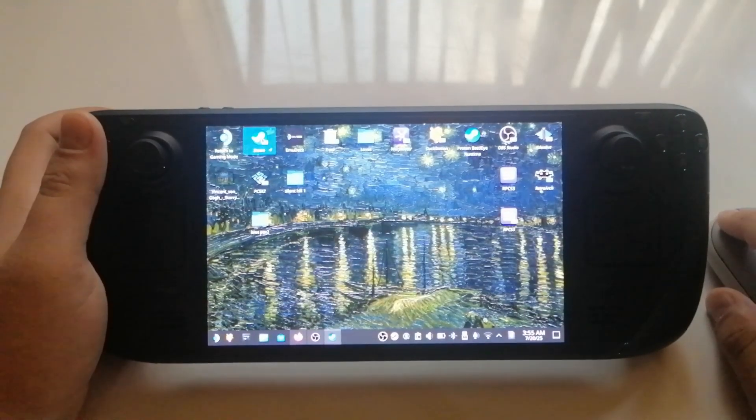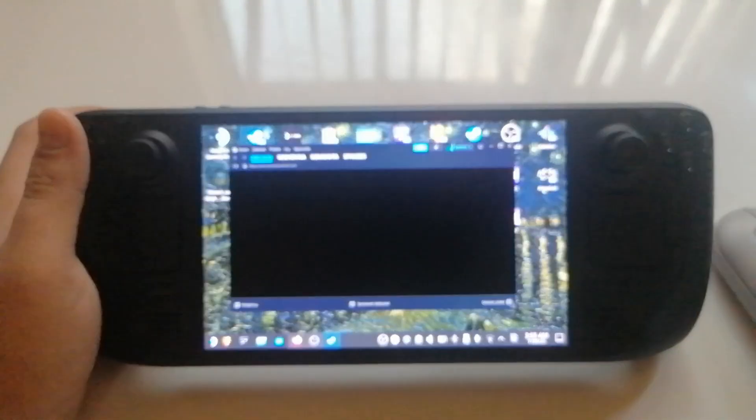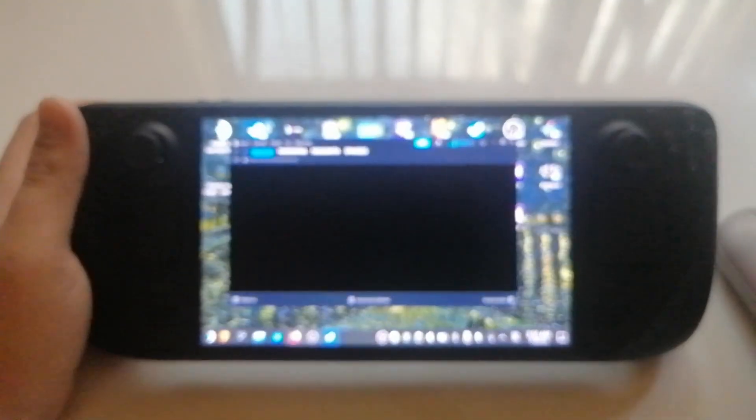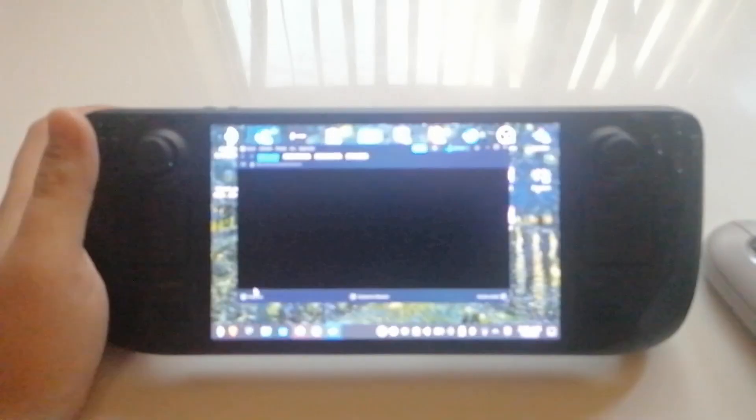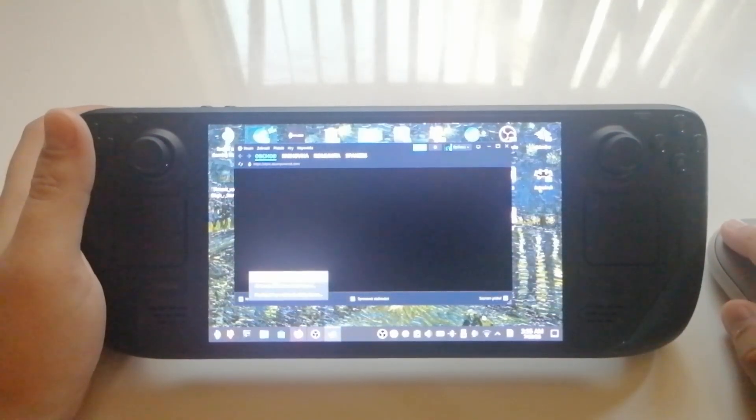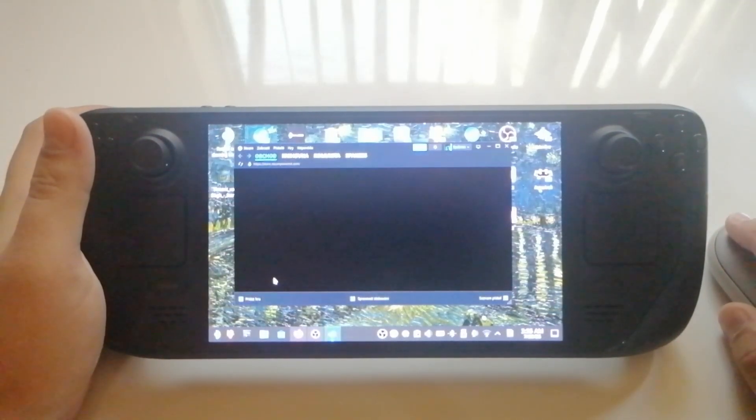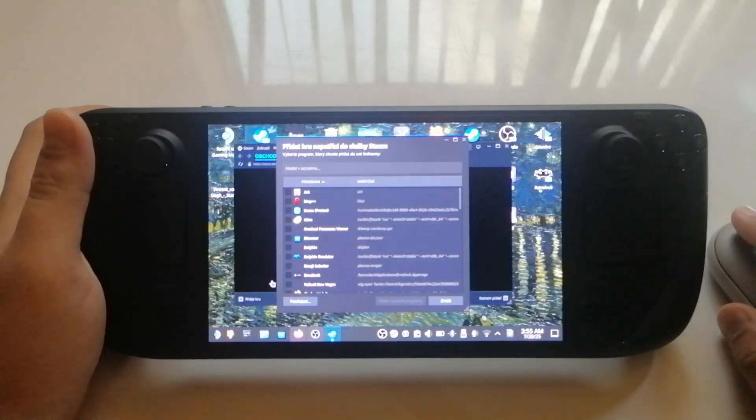Next, open Steam and click add a non-Steam game and add the RPCS3 emulator. If you can't find it in the list, locate the emulator app manually, right click it, choose create a desktop shortcut. And then it should show up in Steam.